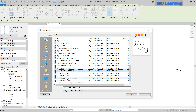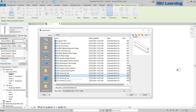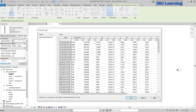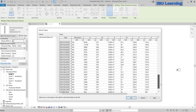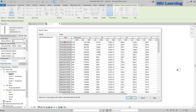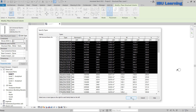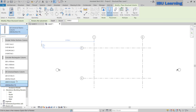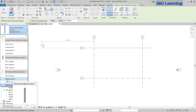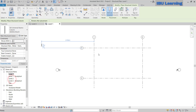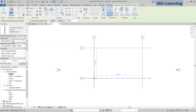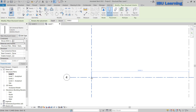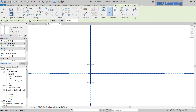If you scroll down you can find the universal beam. Once you click Open, you will find profiles to choose from and click OK to load. I will cancel for now because this template already has some profiles loaded. I will choose UB305x102x25. I need to place at least four columns.